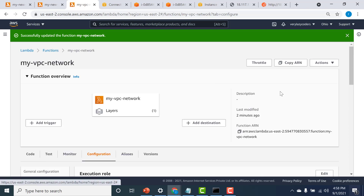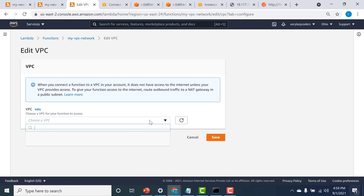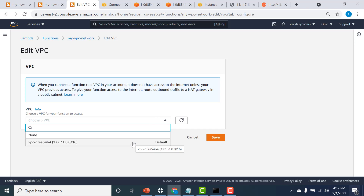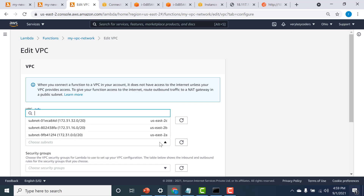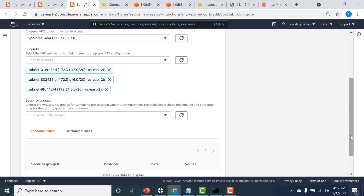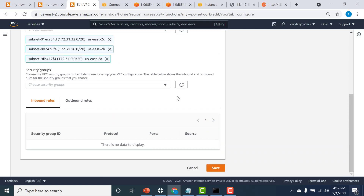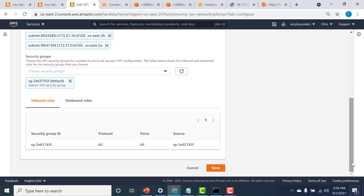Let's give this function access to the VPC. I'll go to my configuration and click on VPC, then click edit. Here I need to choose the VPC — I only have one default VPC, and it's within this default VPC that my virtual machine resides. I'll give access to all the subnets here — the more you give, the better the availability. You also need to give a security group, so I'll use the default security group, which has all protocols and all ports. I'll click save.